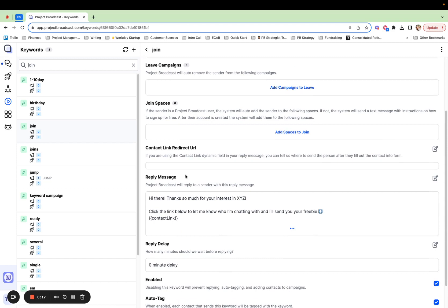The reply message is the auto-reply that is sent to somebody when they text a keyword to your Project Broadcast number. For example, I could share on social media that I am starting a text list and they're going to have access to all these awesome things. If they want to join, they're going to text the word 'join' to me at 254-545-9626. When that happens, Project Broadcast automatically sends this reply to them.